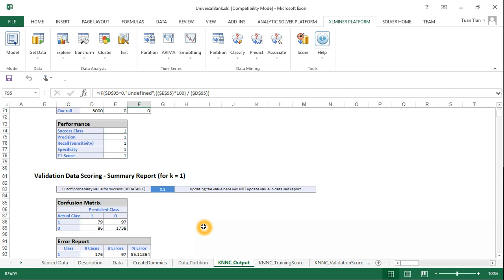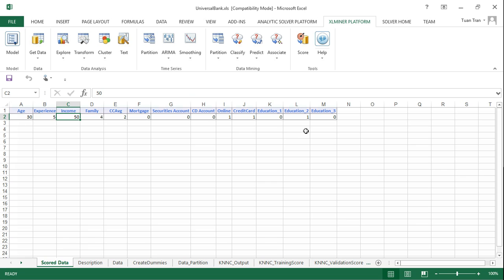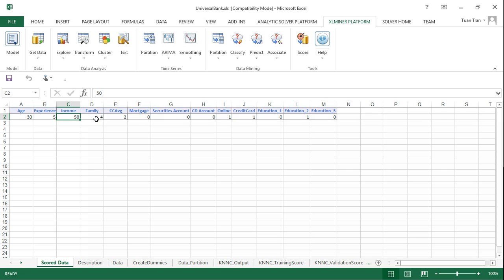Now we want to know the predicted class for one specific new customer. For example, we want to know the personal loan class for a customer with age 30, experience 5, income $50,000, family size of 4, and so on.